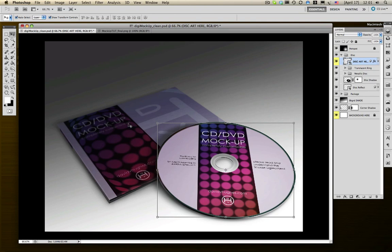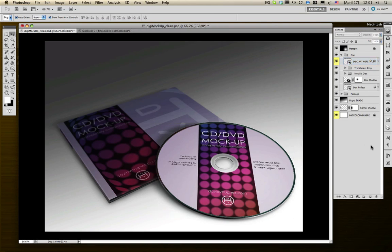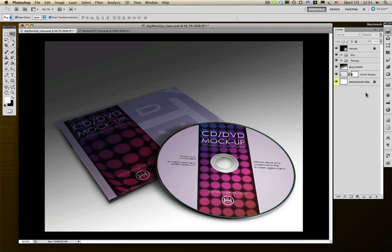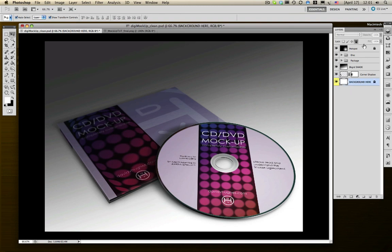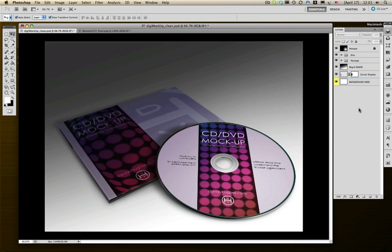I'll say. So we've got the package done. We've got the disk done. Now all we need to do is do the background. Close everything up, make it nice and neat. It's a lot less confusing. My background layer comes locked. Let's unlock it by clicking on the lock icon at the top of the panel.